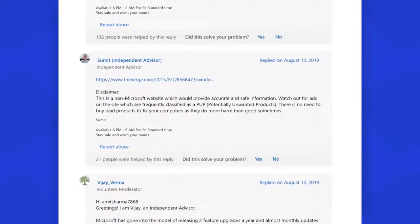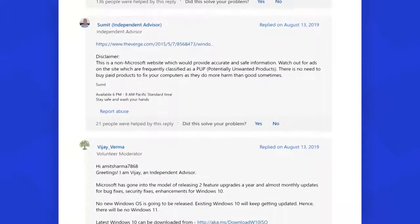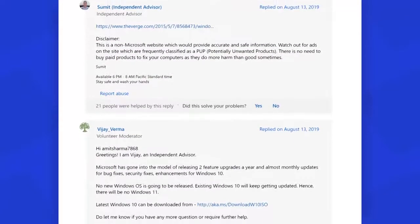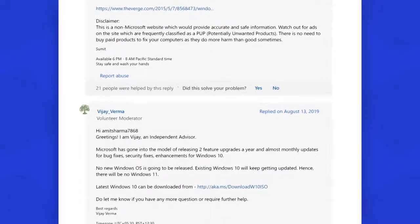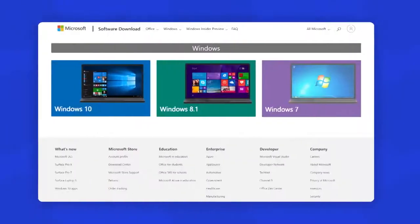No new Windows OS is going to be released. Existing Windows 10 will keep getting updated, hence there will be no Windows 11.